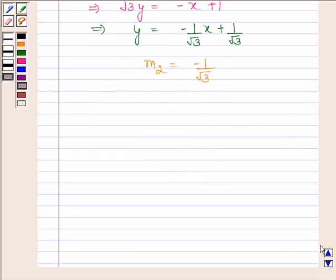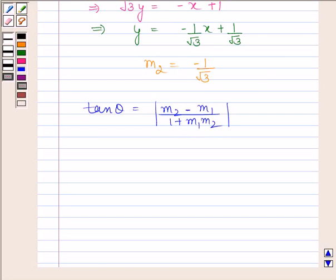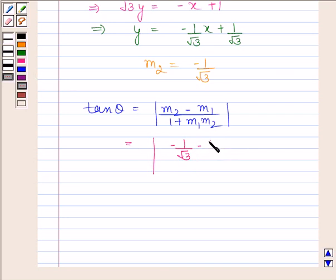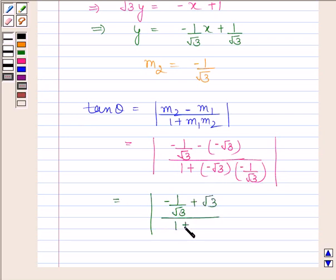Now we will find the angle theta between these two lines. We know tan θ = ( M2 − M1 ) / ( 1 + M1·M2 ). Substituting the values: tan θ = ( −1/√3 − (−√3) ) / ( 1 + (−√3)(−1/√3) ), which gives ( −1/√3 + √3 ) / ( 1 + 1 ).